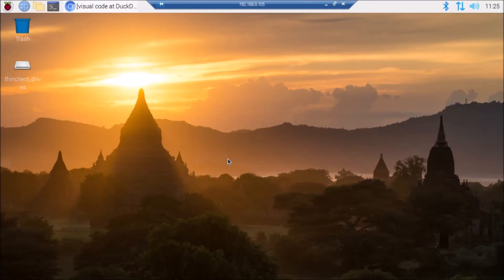Hello friends and welcome to YouTube channel Freedom Tech. Today we are going to see how we can install Visual Studio Code on Raspberry Pi 4.